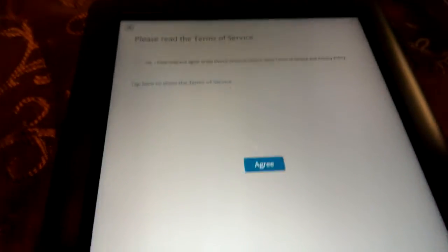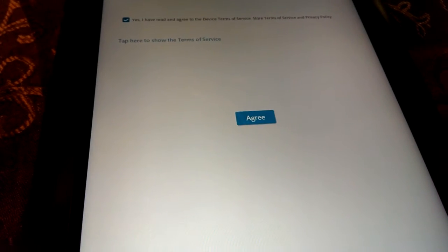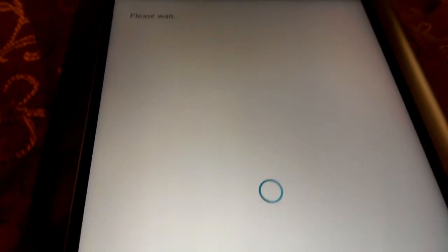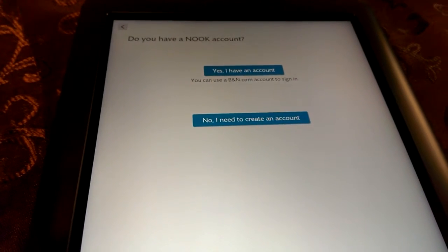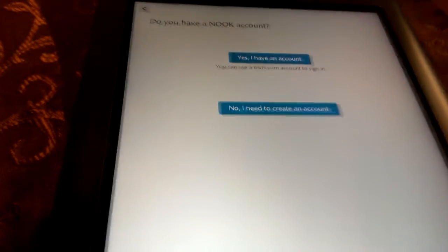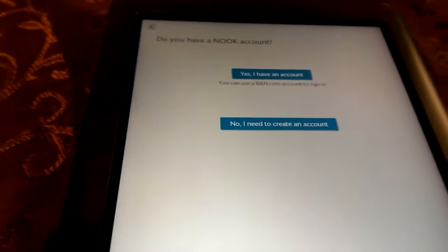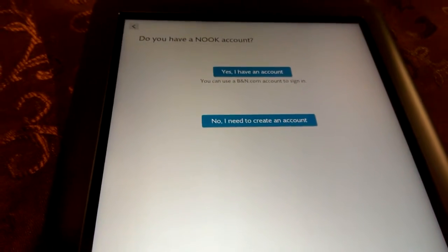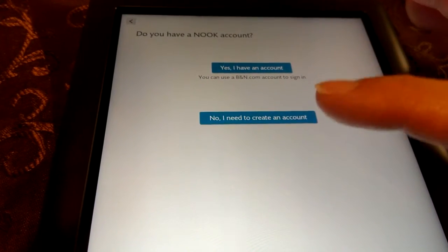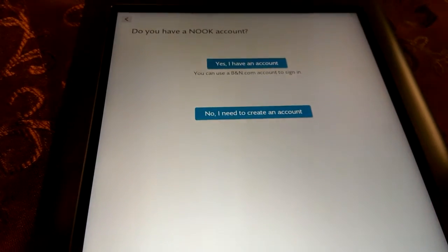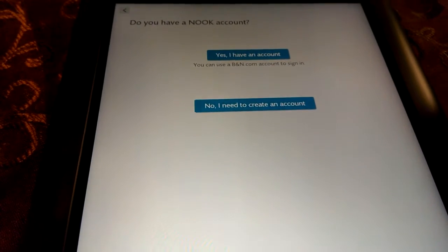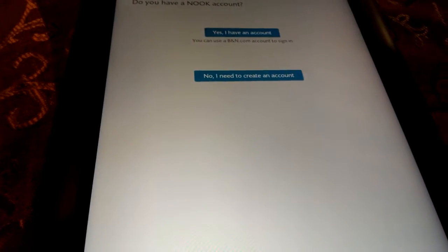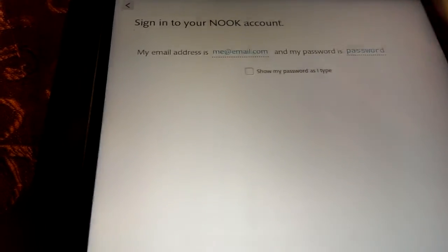Please read the terms of service. Yep. Nobody reads that stuff. Agree. Because if you don't agree, you can't do nothing. Okay. So, do you have a Nook account? Yes, I have one from the original Nook that I had. So, I'm gonna go ahead and log in with that. If you don't have one, obviously you're gonna tap here to create one. And it's gonna need your email. You're gonna have to make a password and yada yada. The stuff that we've all done a hundred times now.